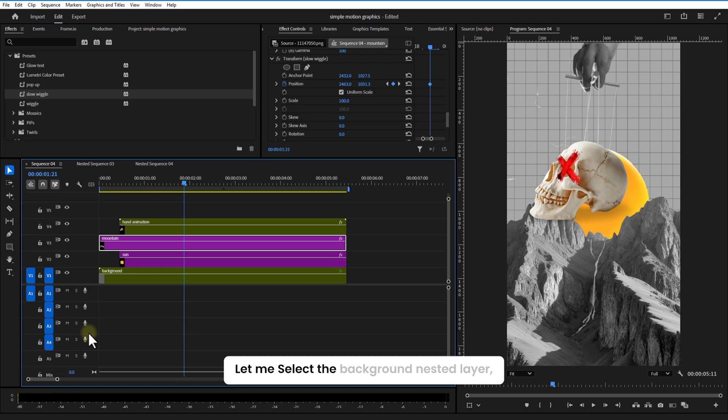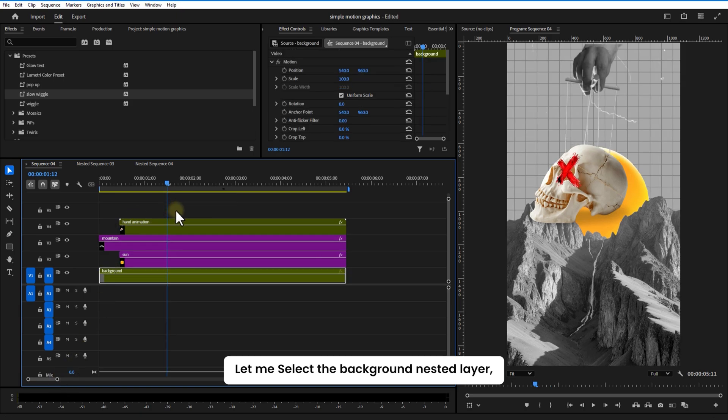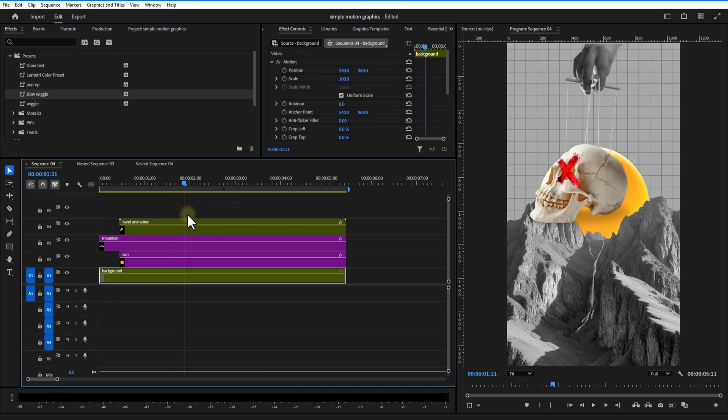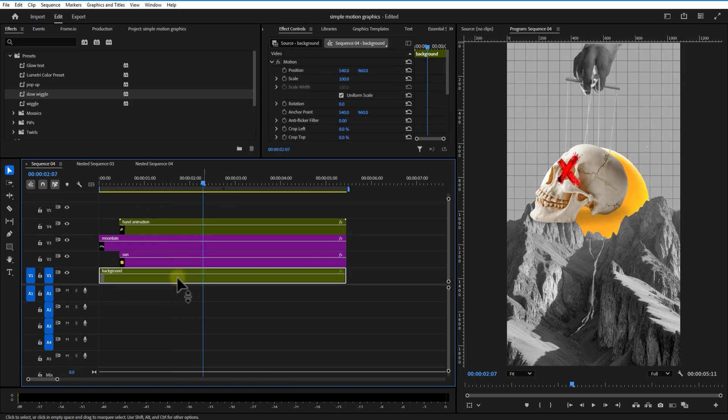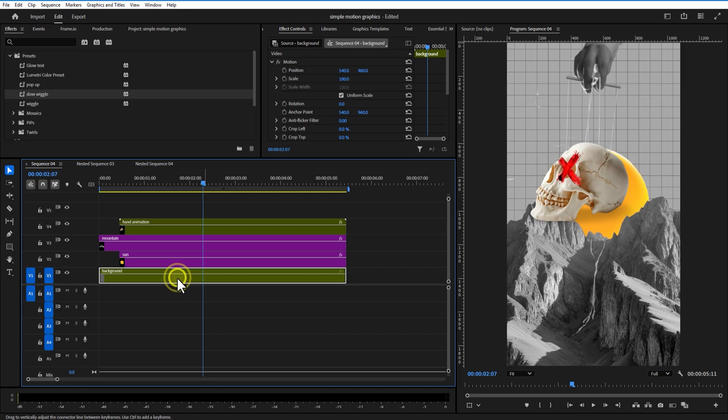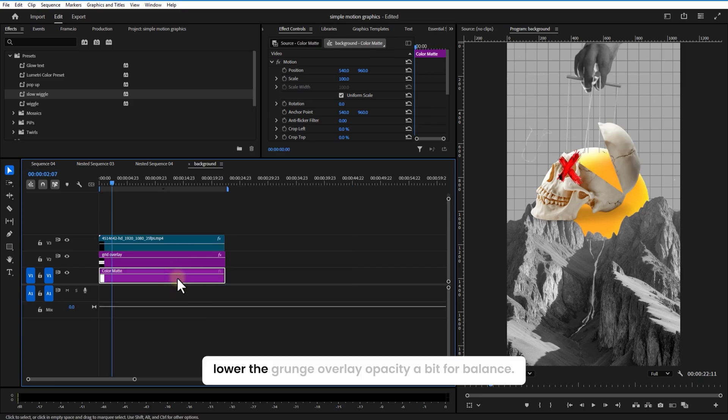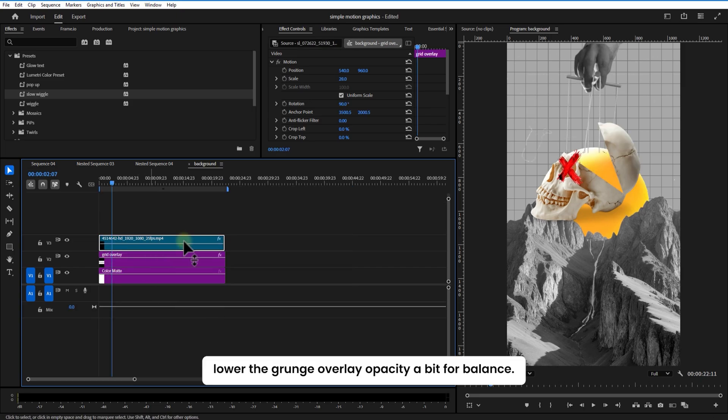Let me select the background nest layer. Lower the grunge opacity a bit for balance.